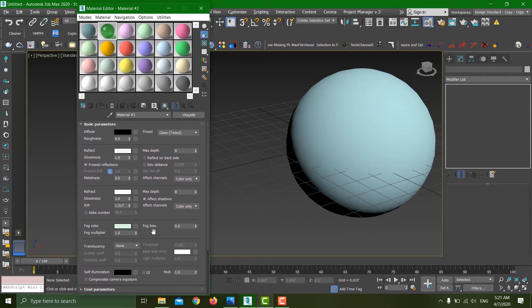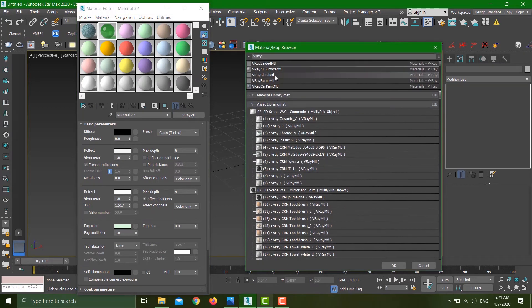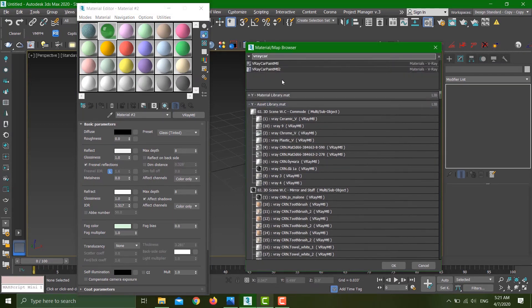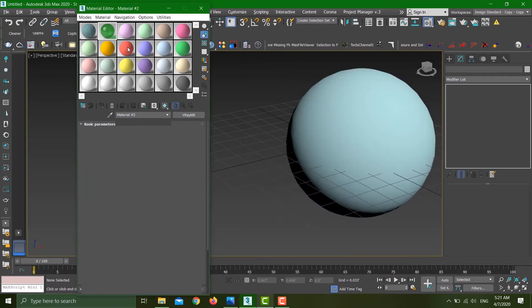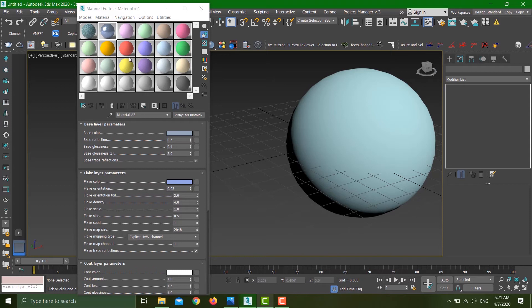I want to show you one really good material, and that is the car paint tool. The good thing about the car paint tool is that compared to the previous car paint one, it is much more realistic and it takes less time while rendering.